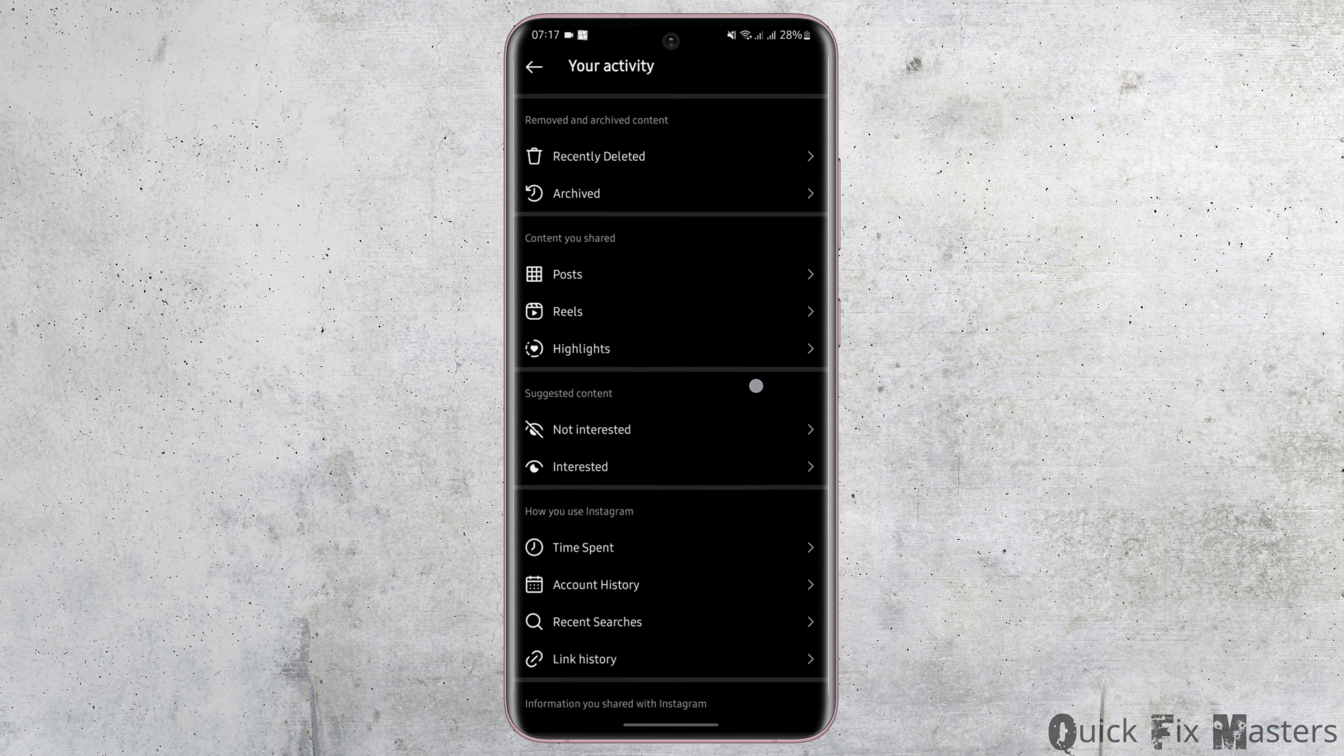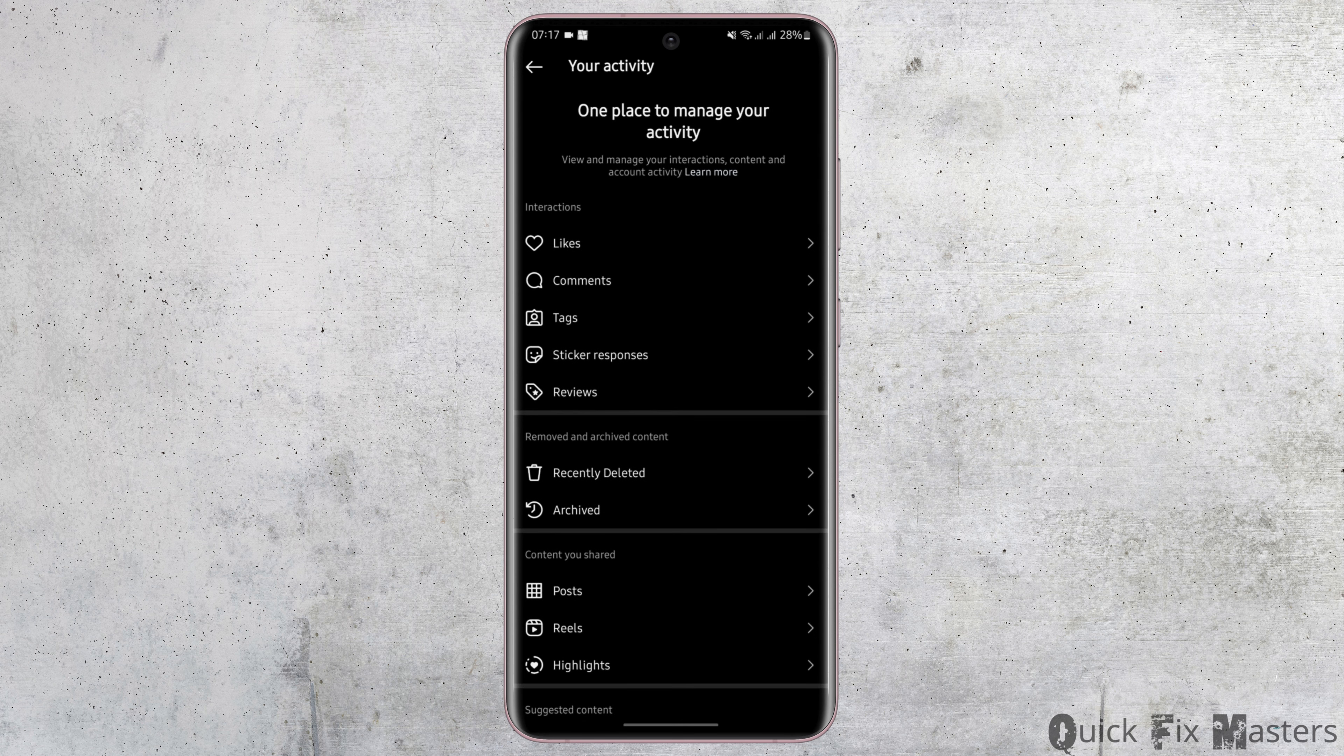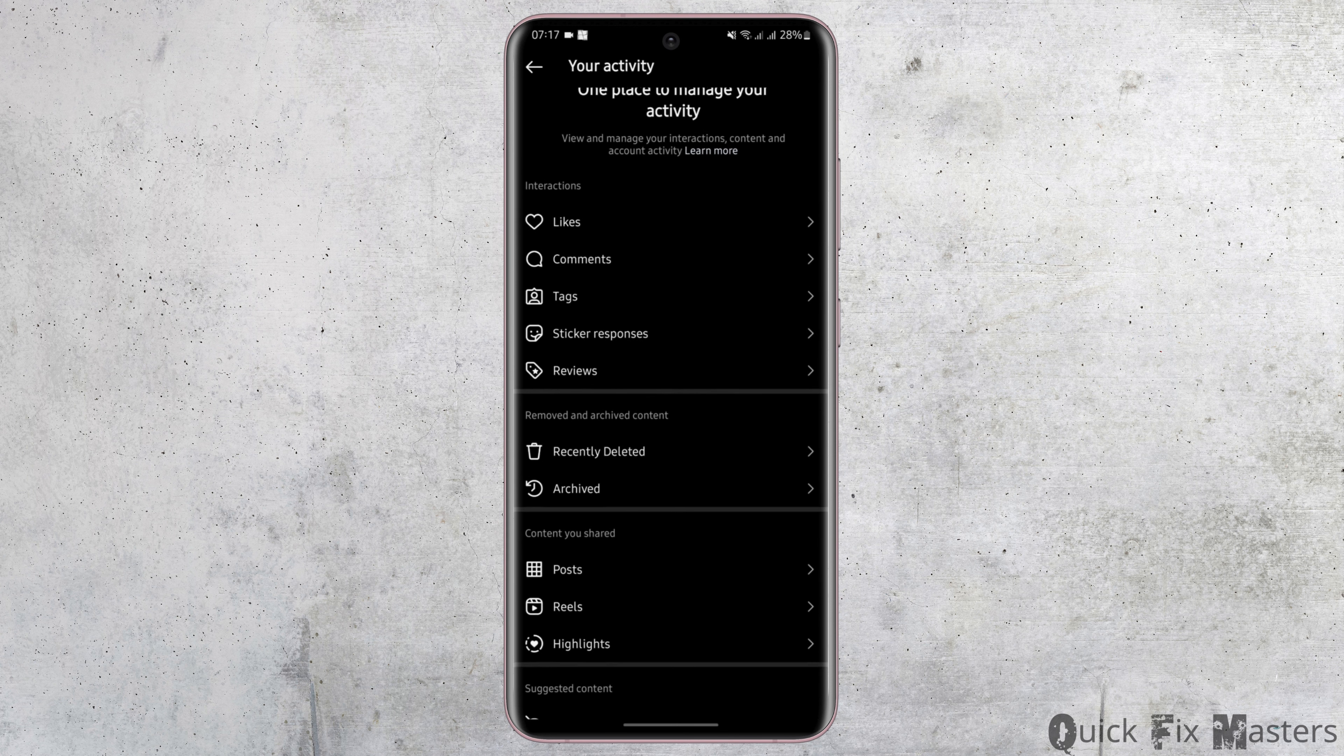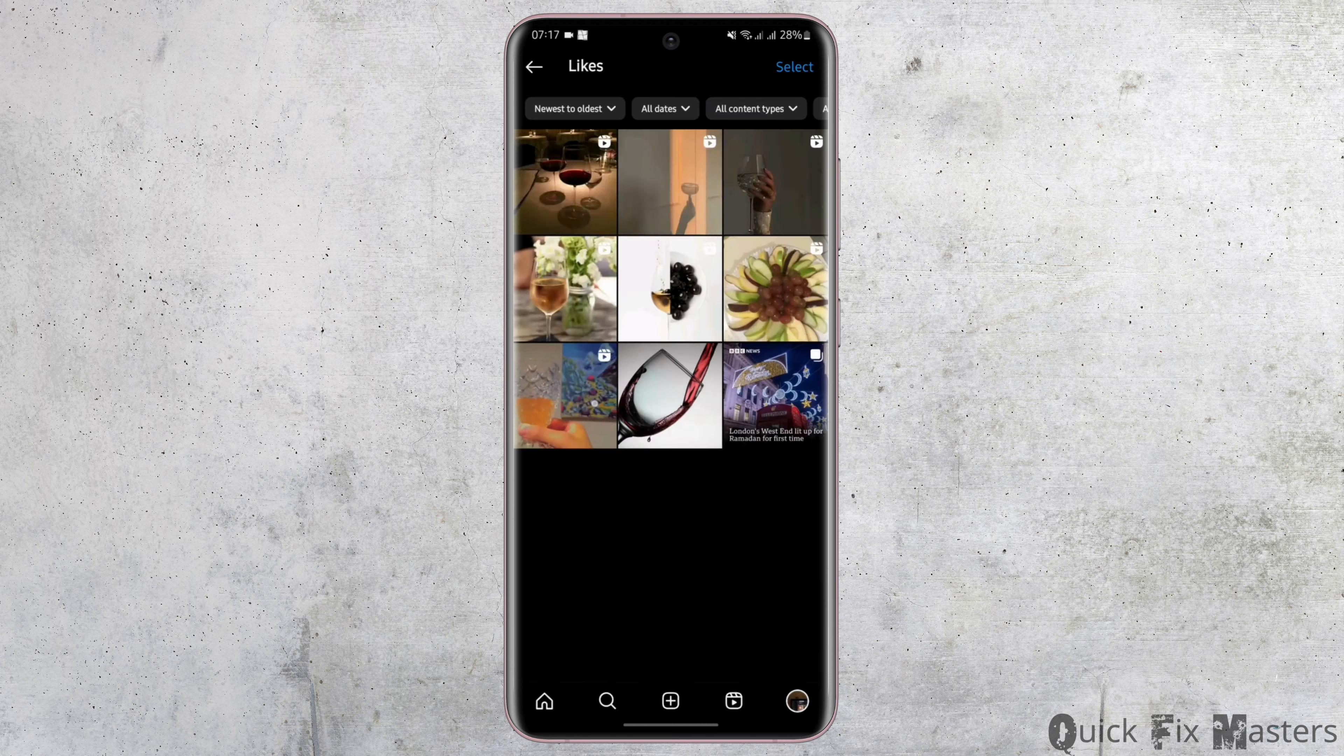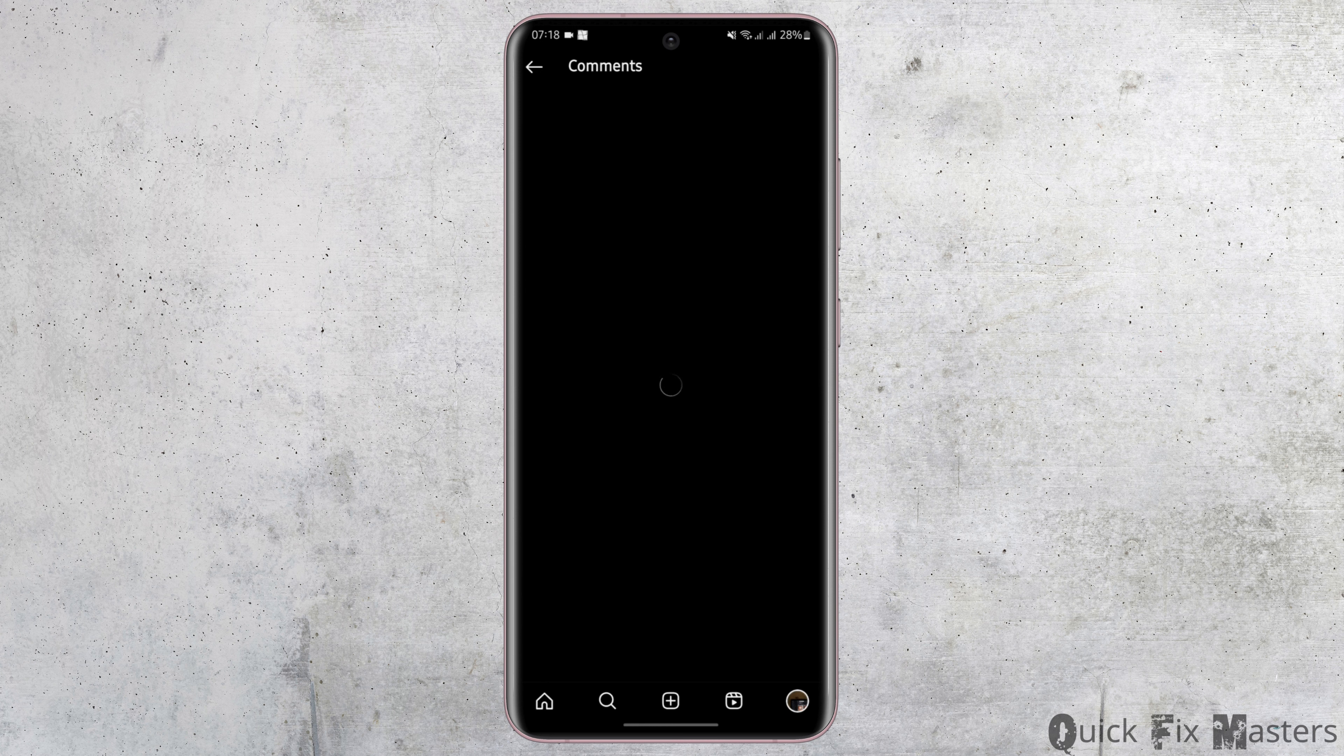As you do so, you will see a page like this. Now, in order to see your watch history, simply tap on the likes or comments if you have done anything of that sort while watching a video. If you have liked the reel or if you have commented on that reel, you will be able to see that reel under likes or comments.